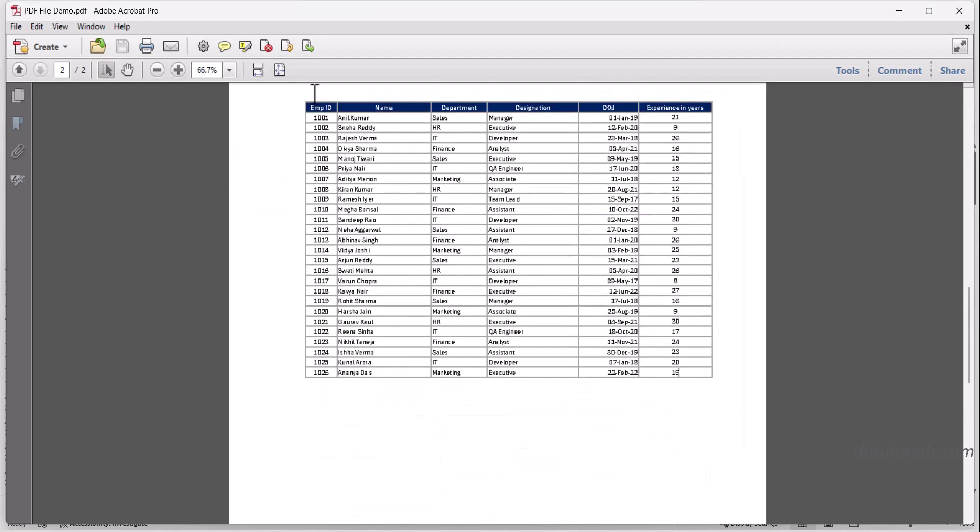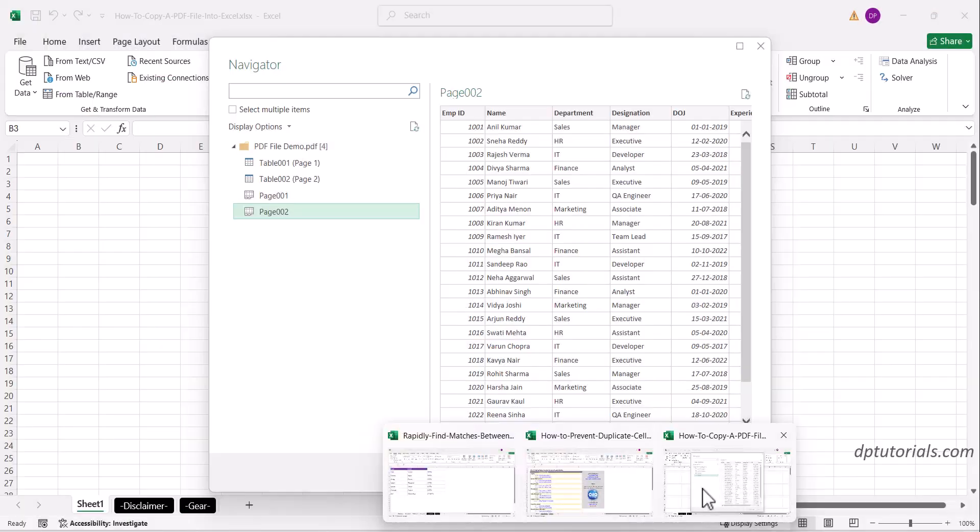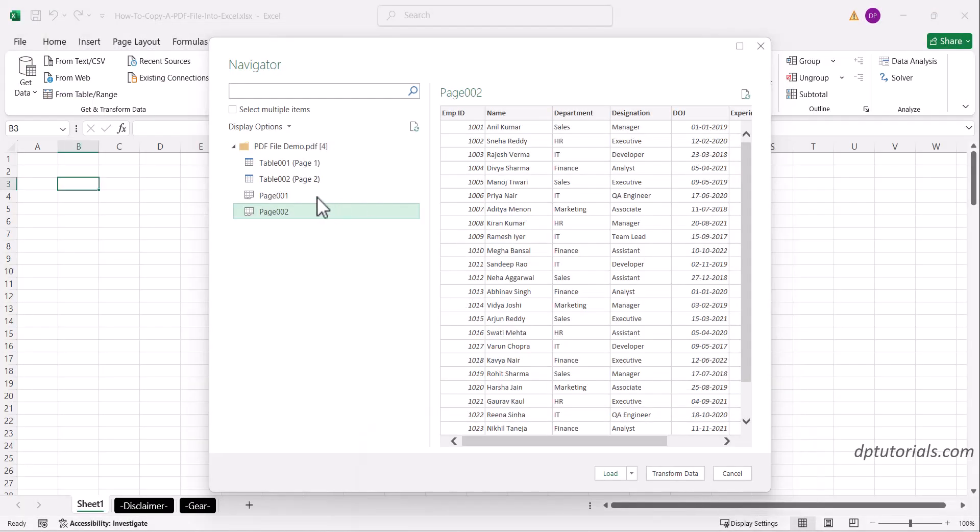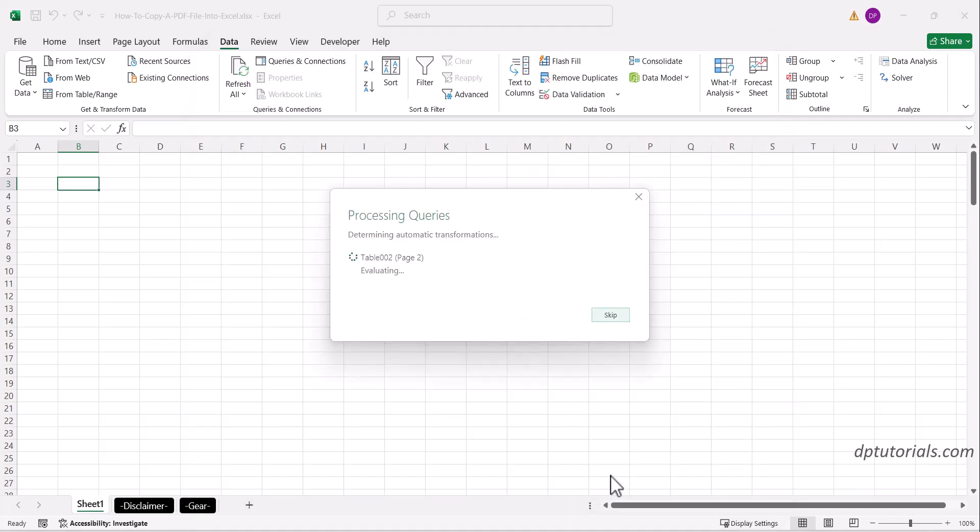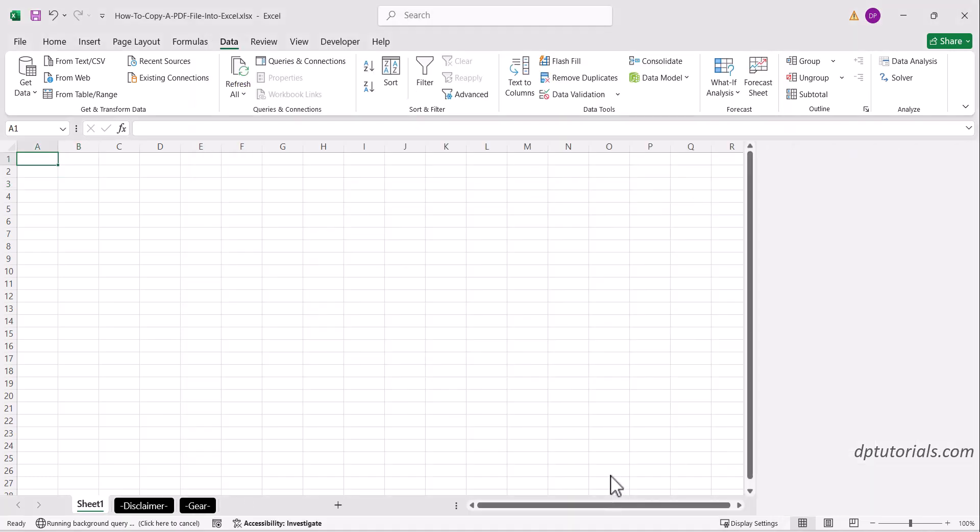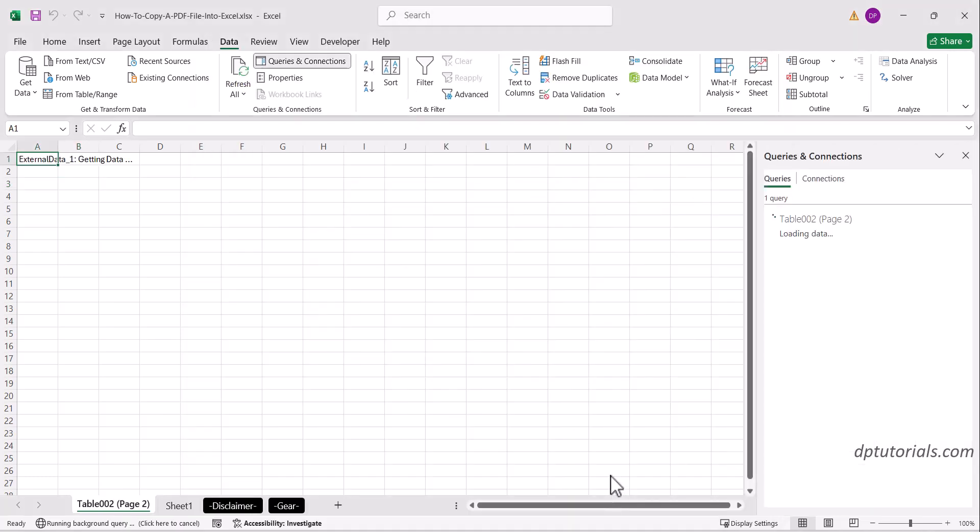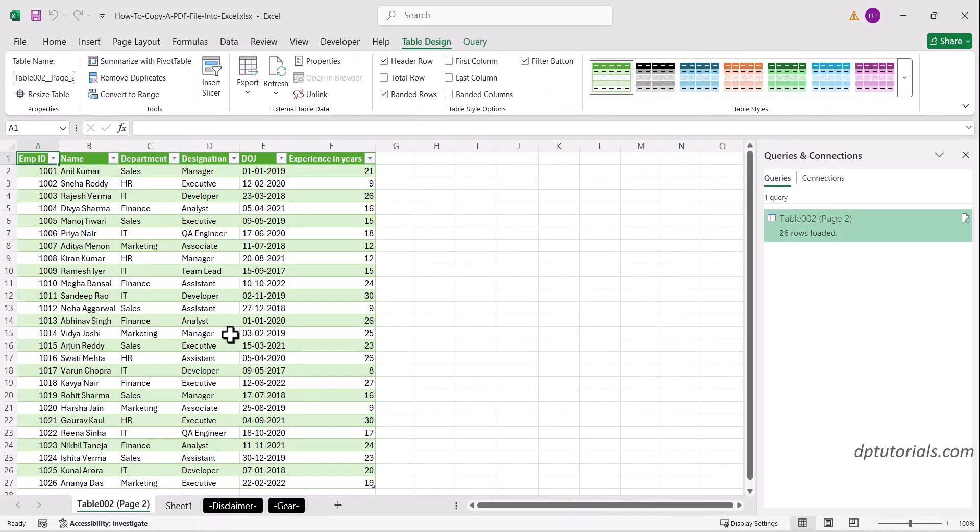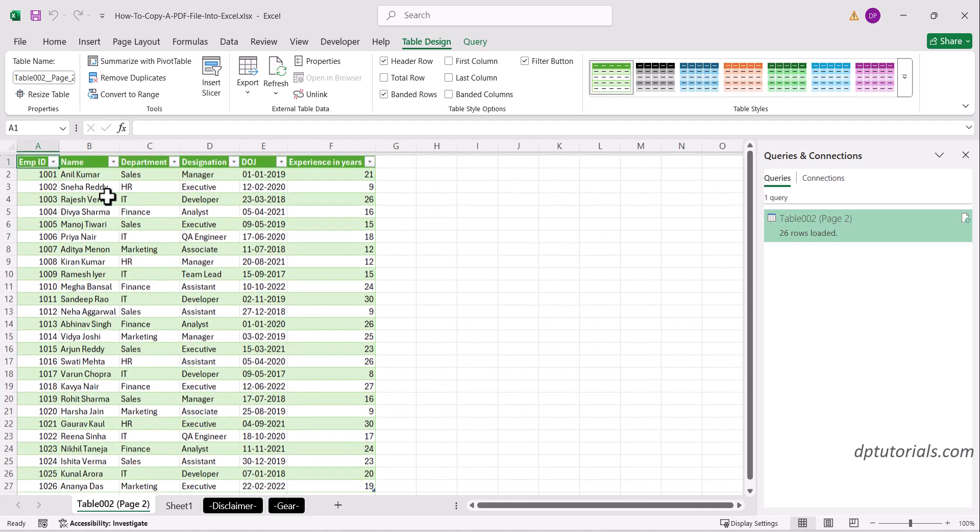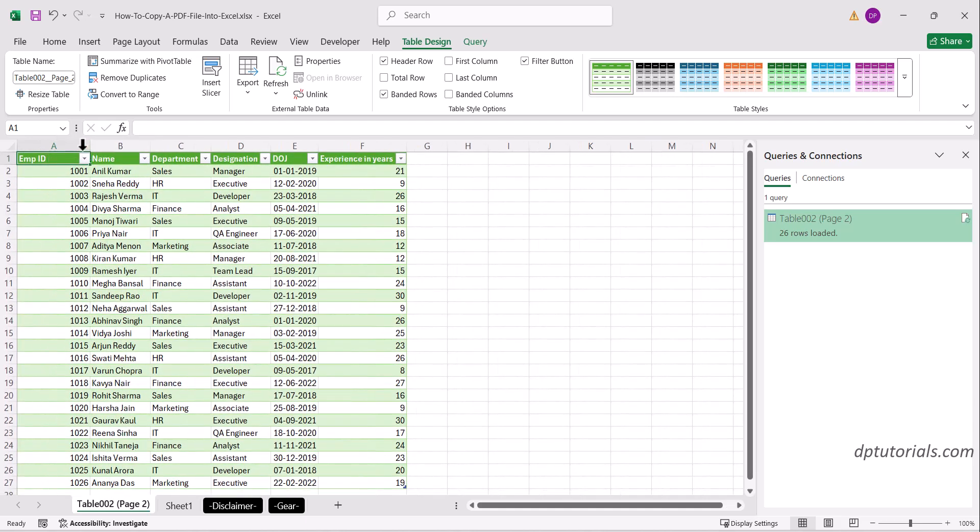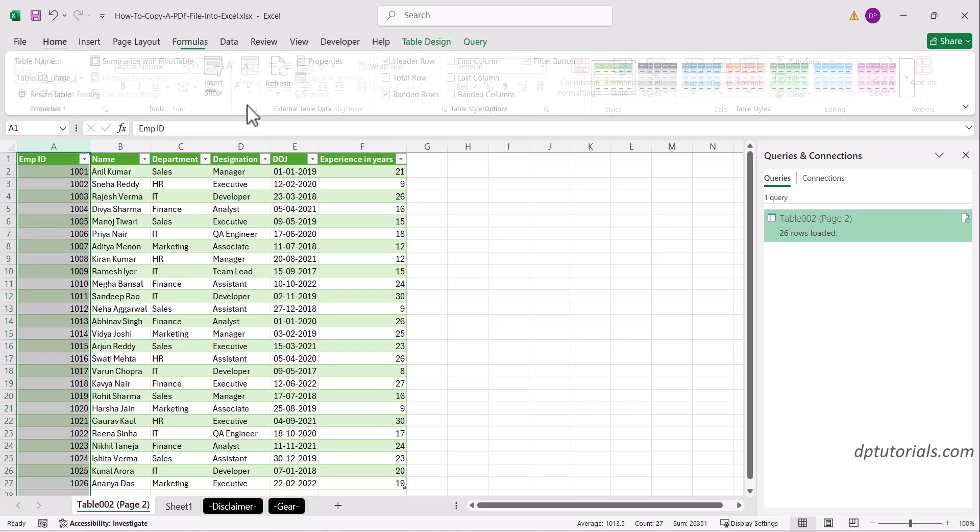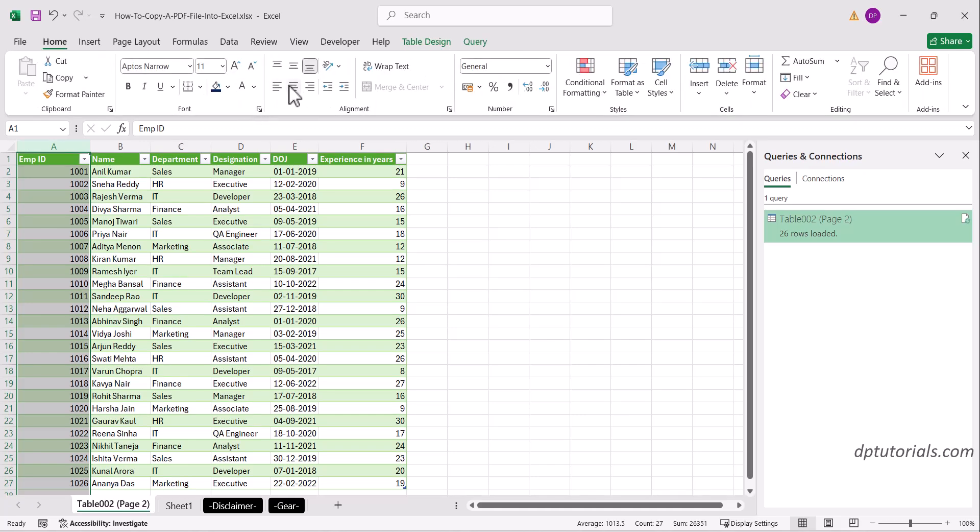Click on Table 2 and click the Load button. And here we go—we've got the data table from page 2 into our Excel sheet like this. The imported data has been automatically formatted as a table.